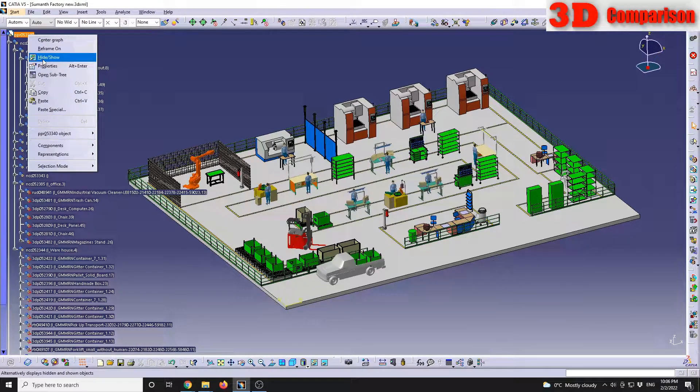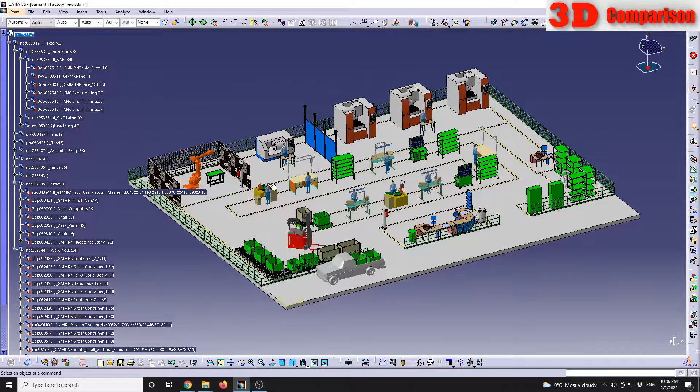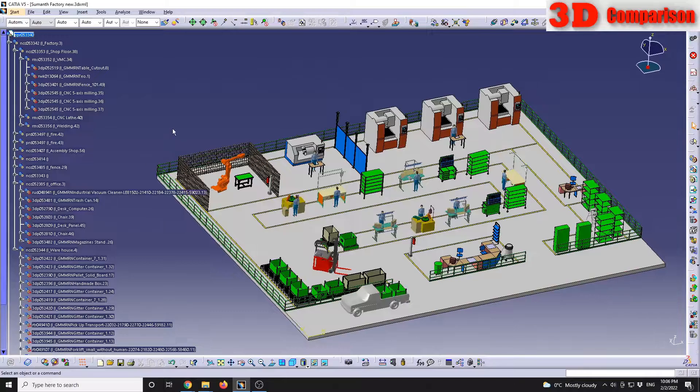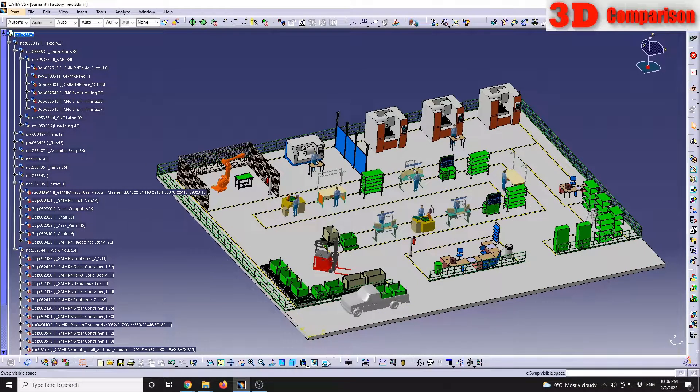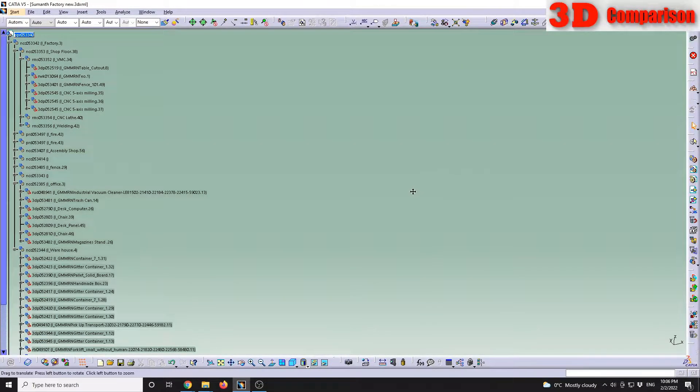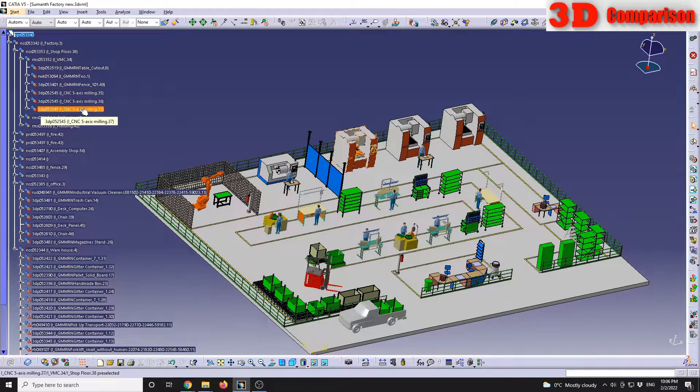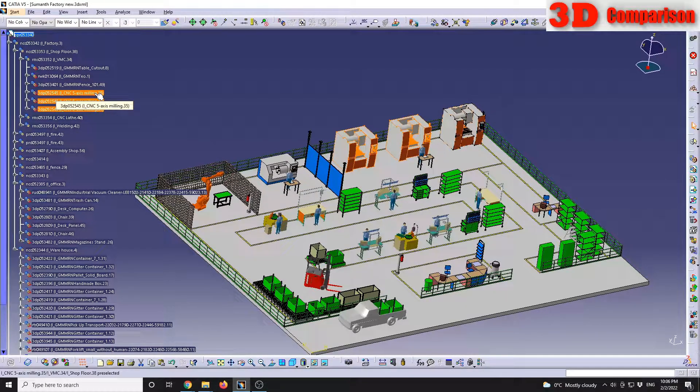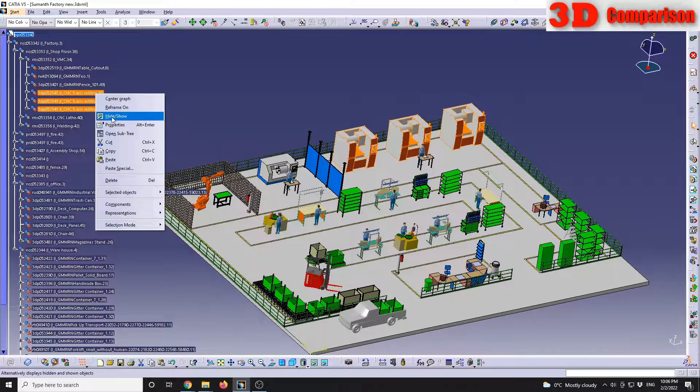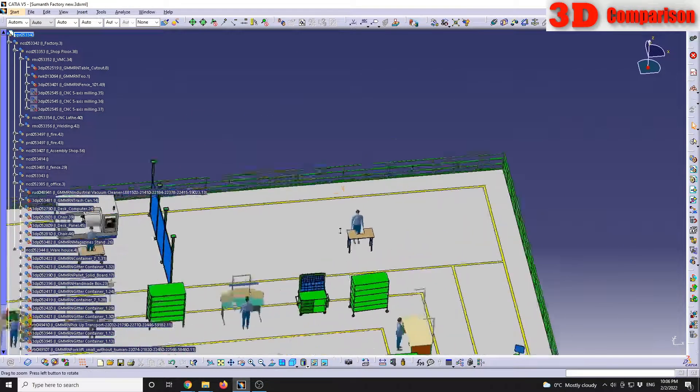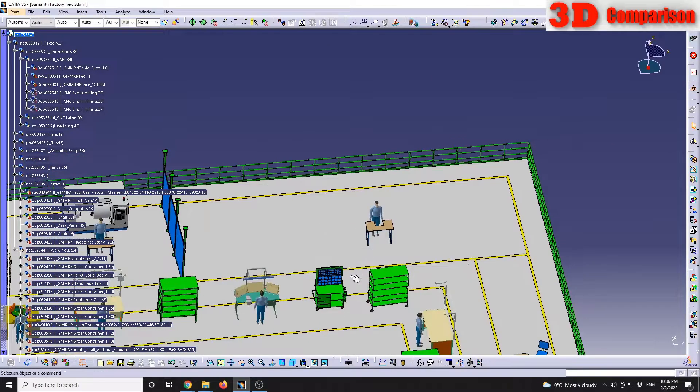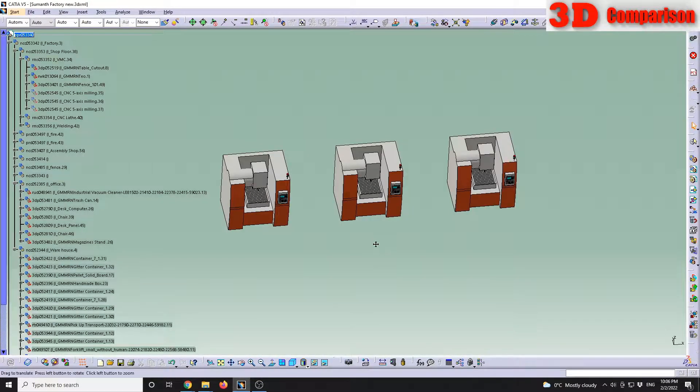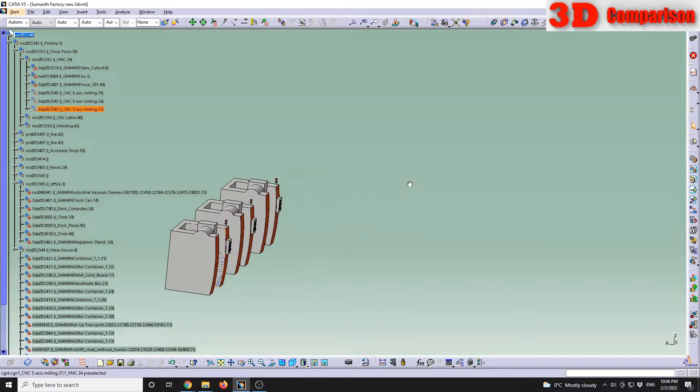In this layout, all the objects are made visible. If I go to swap visible space, there will be no elements hidden. So let's go and set these three CNC 5-axis mini machines to be hidden. Now I will see that they are no longer displaying in the main viewport, but if I go at the bottom on the swap visible space, I will see them.